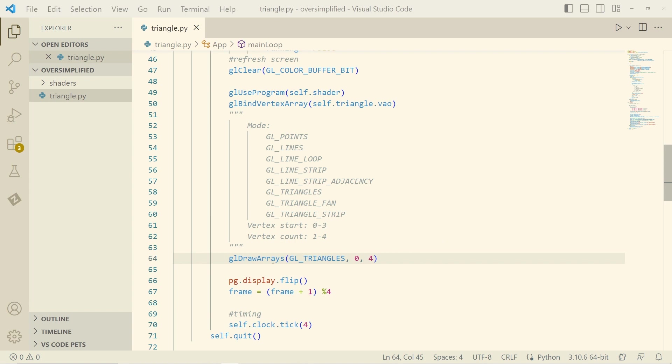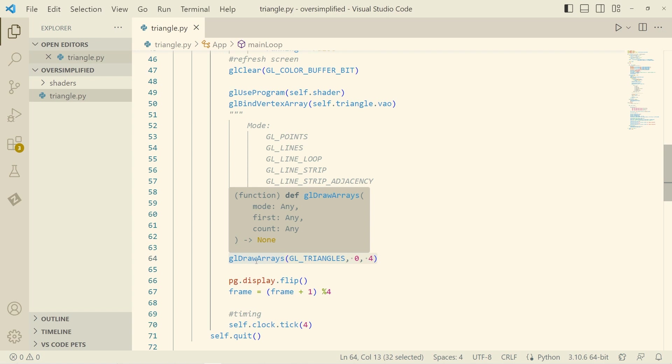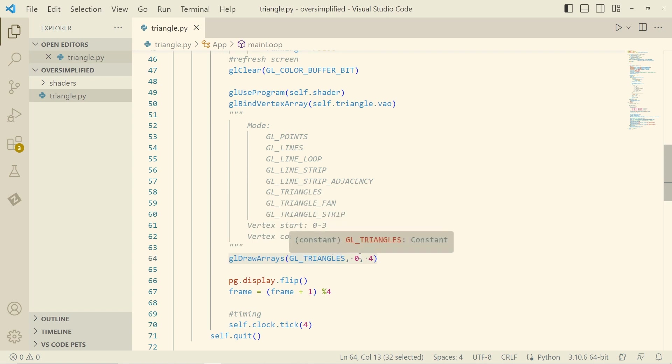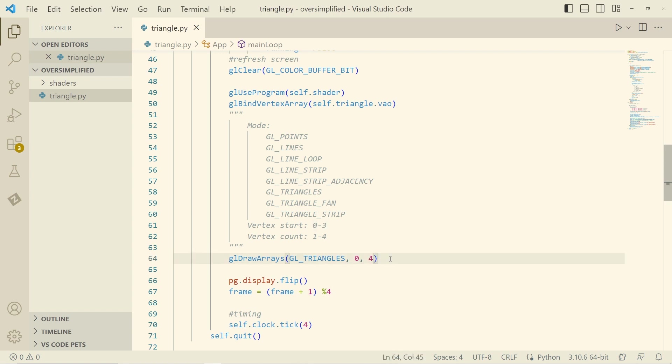You're probably pretty familiar with a line like this. We go draw arrays, we draw in triangle mode, and then we have the first vertex and the number of vertices that we're drawing.